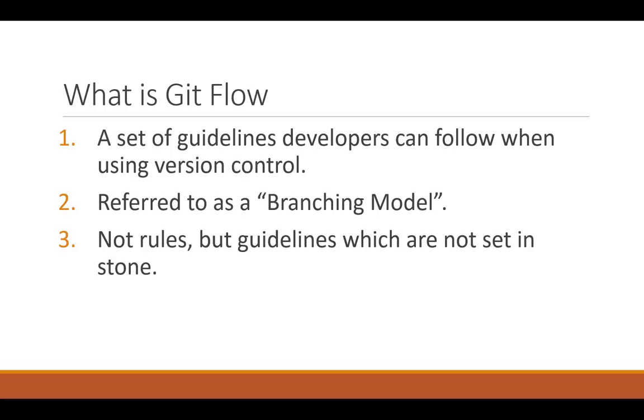So what is GitFlow? GitFlow is a set of guidelines that developers can follow when using version control. This is also referred to as a branching model. Please note that GitFlow is not hardcore rules but guidelines which are not set in stone.